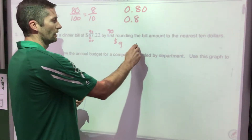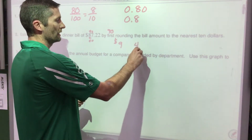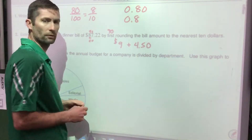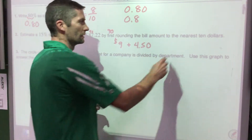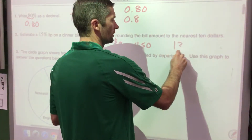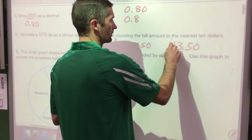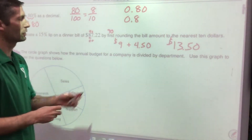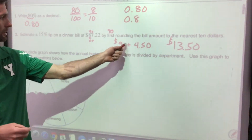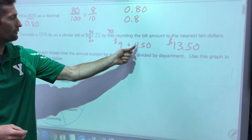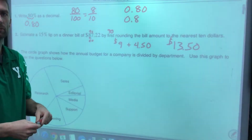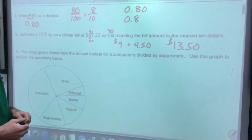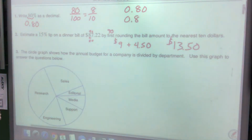Then we need another 5%, which is half of 10%. Half of $9 is $4.50. So we add $9 plus $4.50 in our head — that's $13.50. You don't have to show work for that one; you can work it out in your head, but if it's helpful to write it down, write it down.